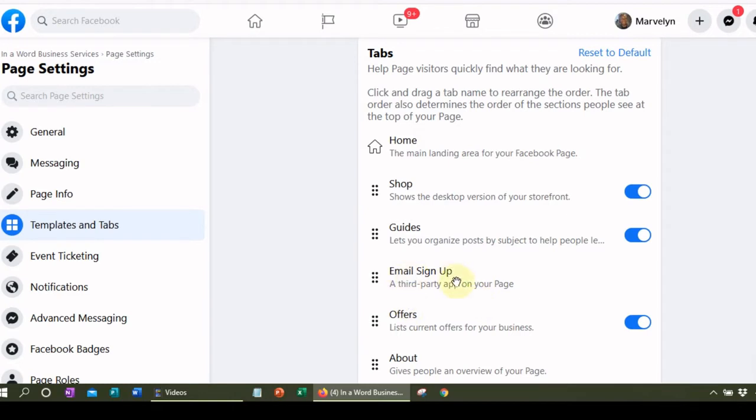The next thing I have on my Facebook page is an email signup, so I can grow my email list. Your email list is very, very important. If you're just starting out, you definitely want to start building your list. Building an email list is going to enable you to follow up, build a relationship, and really get that know, like, and trust factor with your audience.